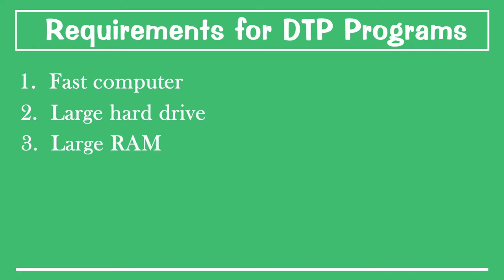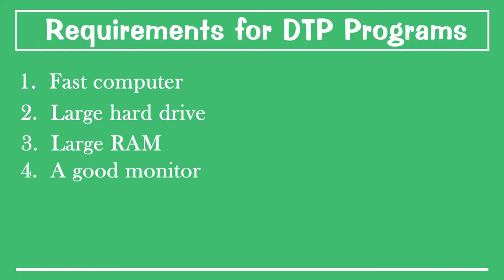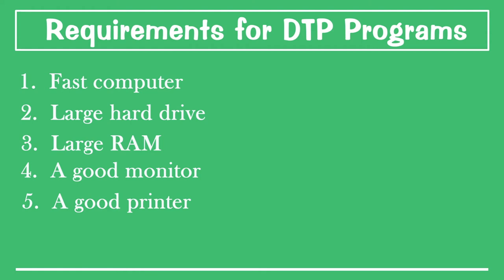Fourthly, you need to have a good monitor. Your monitor should be big enough in terms of size and resolution. And then, once you're done with your designing, you need a very good printer, say a laser printer with high specification. And lastly, you would need a scanner.